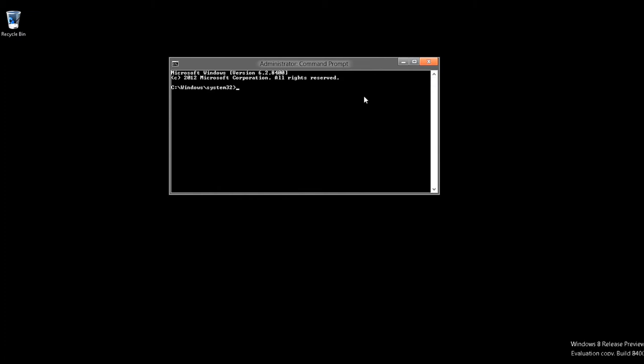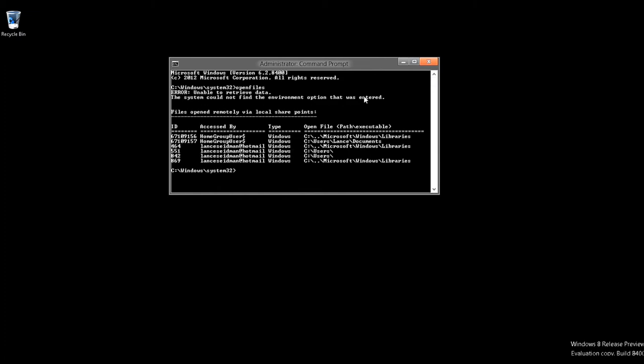All you have to do now is type in Open Files. Voila! Now you see what folders have been accessed and by who. Home group user and the Lance admin account we used for the Tech Me Show.